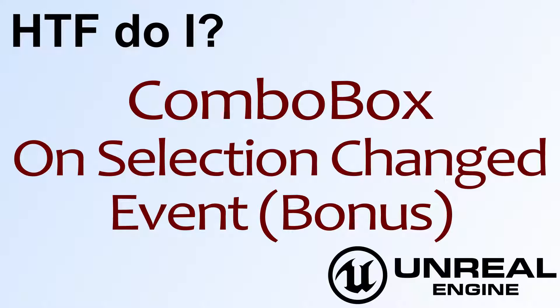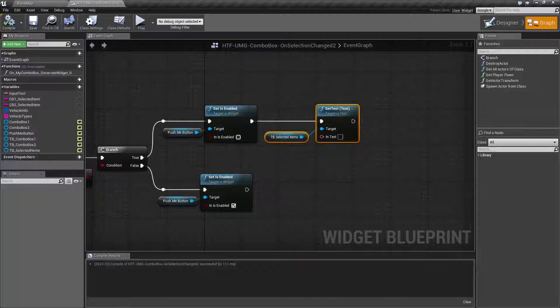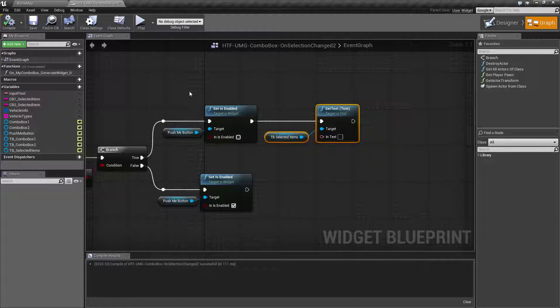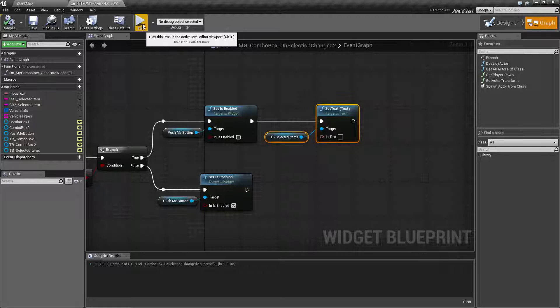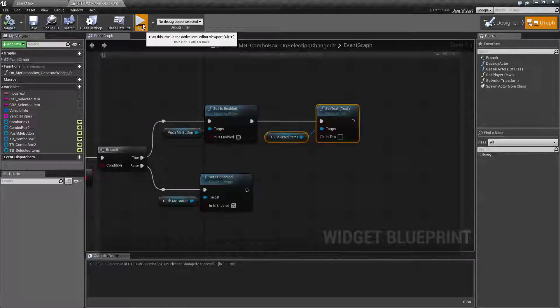Hello, welcome to the video for How Do I Combo Box on Selection Changed Event, a bonus video. So let me go ahead and run this. If you watched the previous video, this should be pretty similar except I actually put in some real names this time for the options.